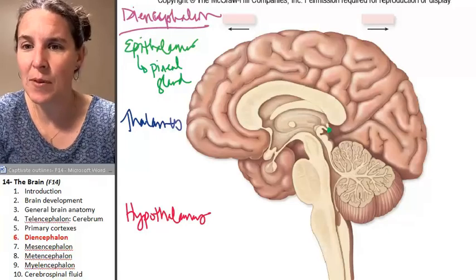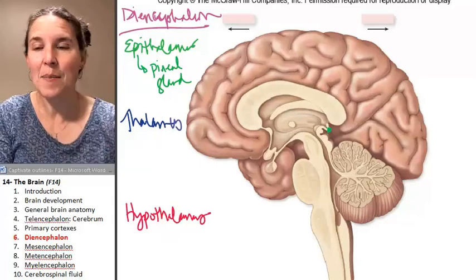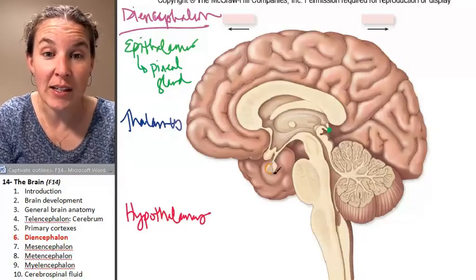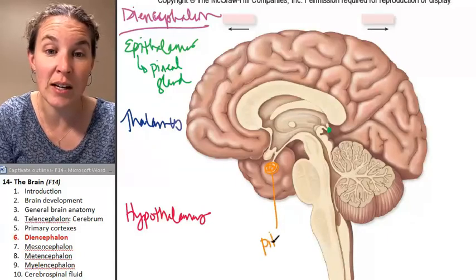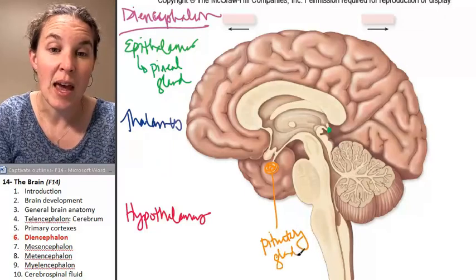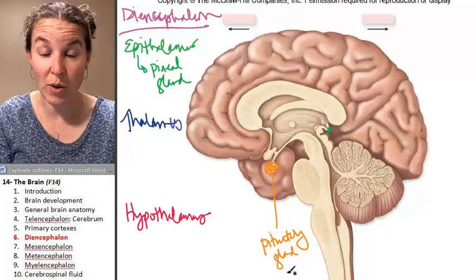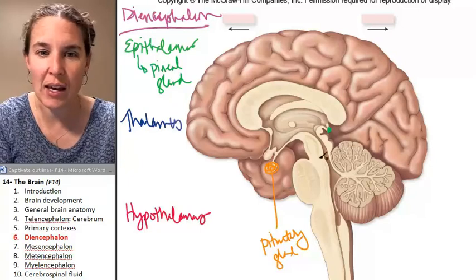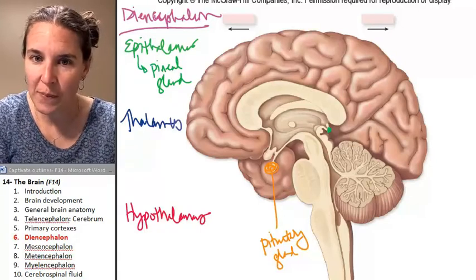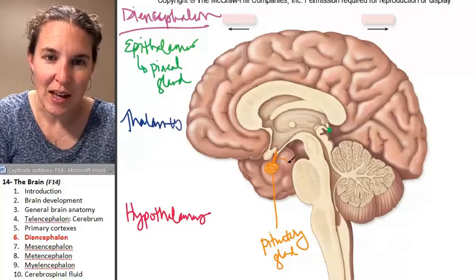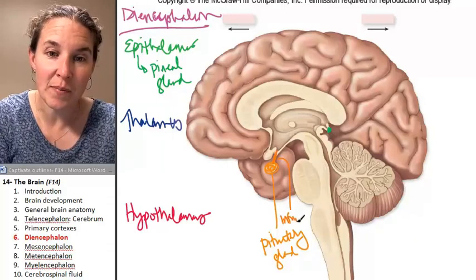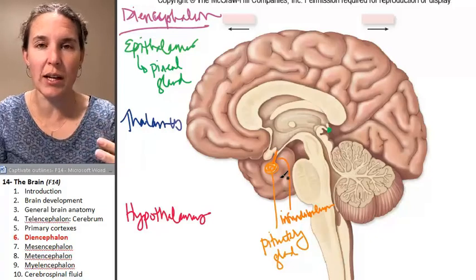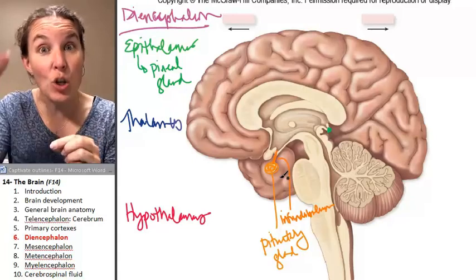Let's do the hypothalamus next. To find the hypothalamus, I first have to find the pituitary gland. I'm coloring the pituitary gland here. The pituitary gland is a very important gland that makes a lot of very important hormones — we'll deal with that in physiology. The pituitary gland is literally attached to the hypothalamus. Do you see that little tissue attachment? That attachment is called the infundibulum, and it literally connects the pituitary gland — which is critical for homeostasis and healthy physiological functioning — to the hypothalamus.